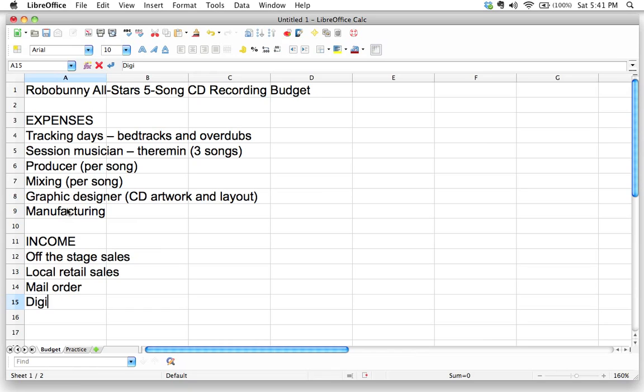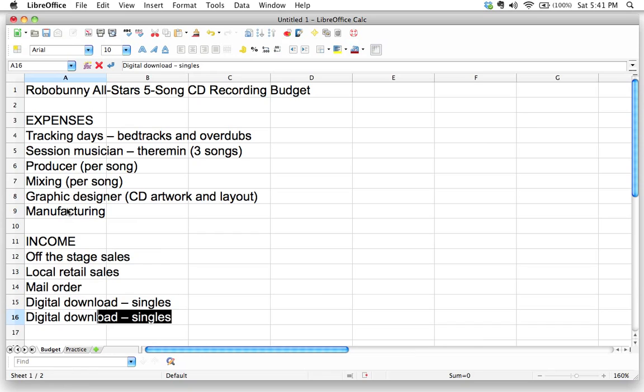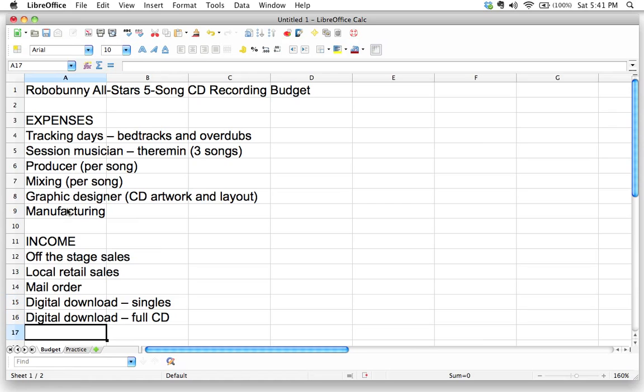Oh, speaking of web, there'll probably be some digital downloads. A lot of people will download things digitally now. And sometimes people will download singles and sometimes people will download the entire CD. So I'll put full CD. And so digital download could be either via Amazon or iTunes or Bandcamp or any of those services that provide digital downloads for music.